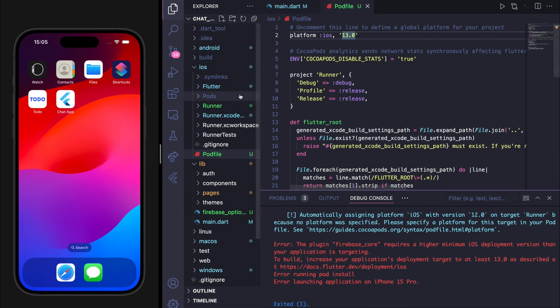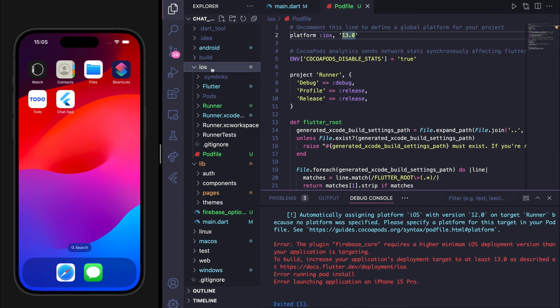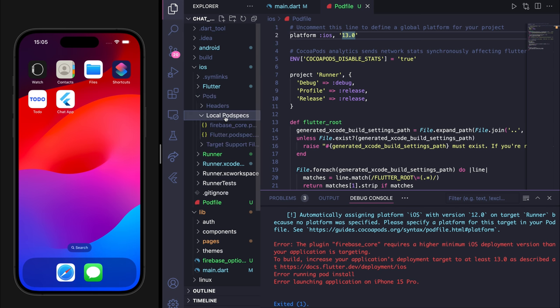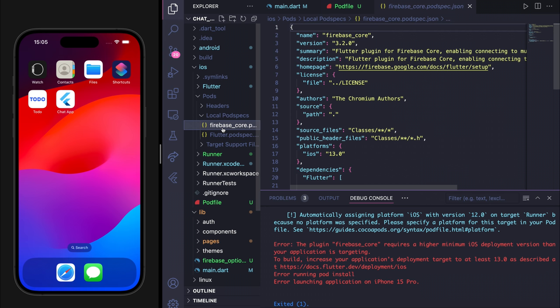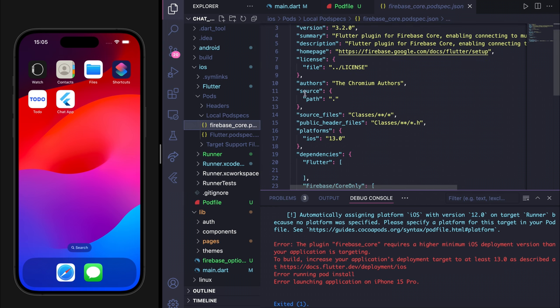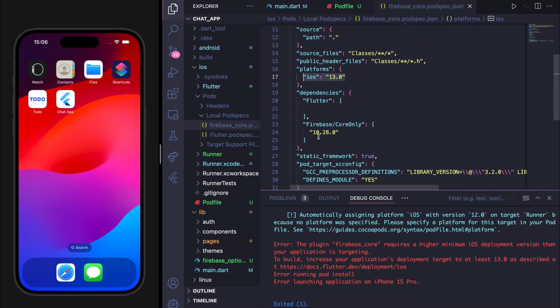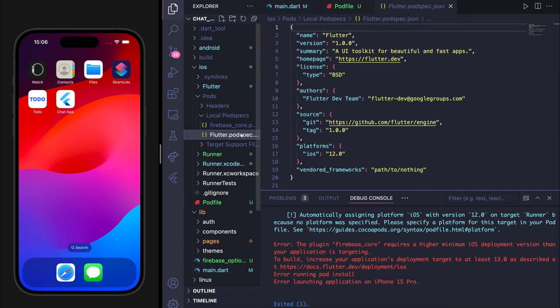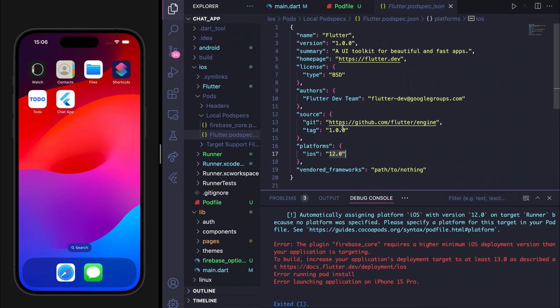If you see this error, you have to go to iOS and then to pods. Here you will see local pods packs and the JSON files. If you go to these JSON files, you will see the iOS version. In my case, it's 13. Go to the other JSON file and check the iOS version. Here it's 12.